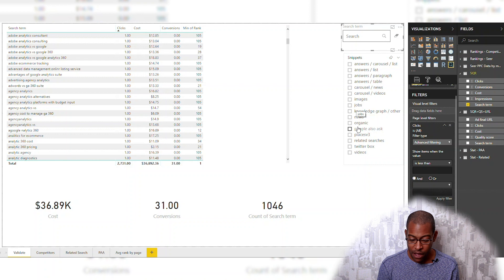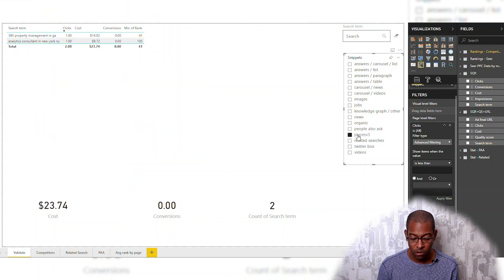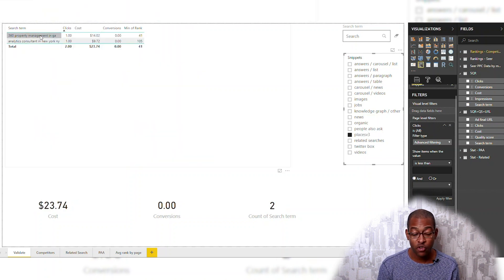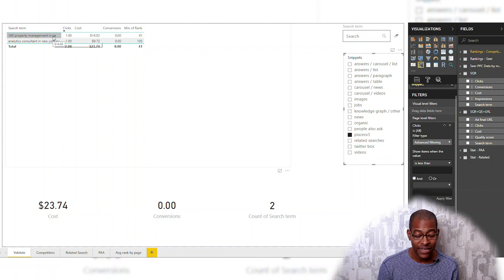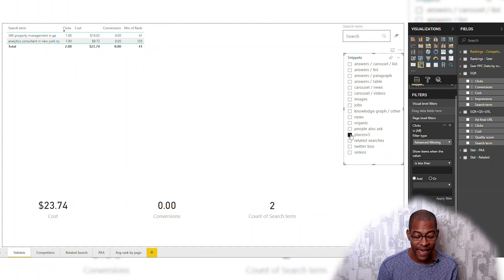We looked at jobs. What about the 'places' or 'local' snippet? And you go — okay, '360 property management.' So this could also be a way to use a snippet, which comes from organic, married to your PPC data, to see: am I necessarily the right answer for some of these queries? That can also lead you down the path of identifying certain negatives.